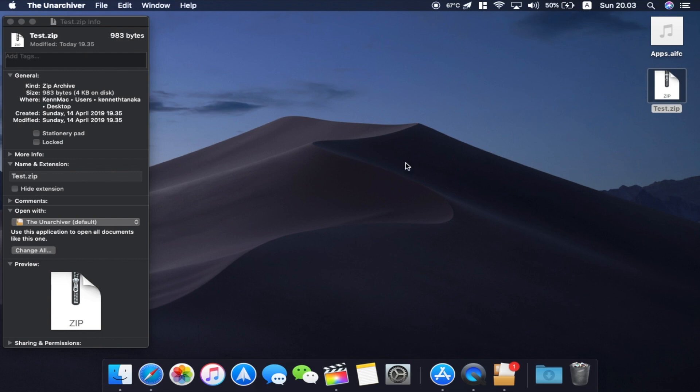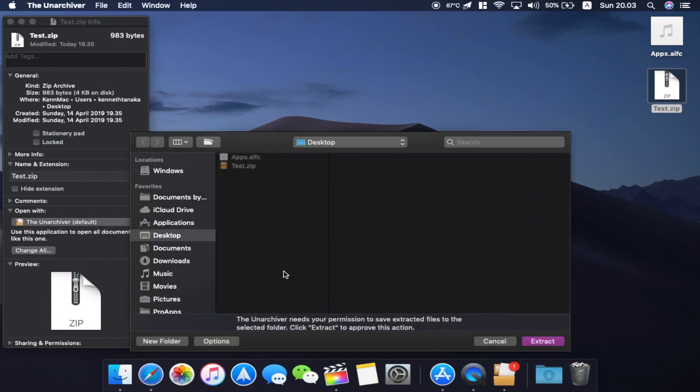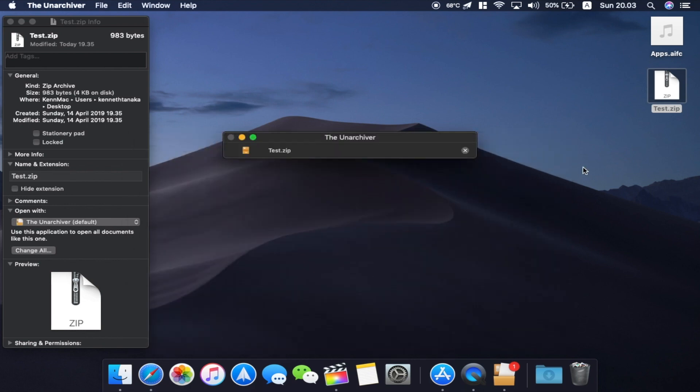And as you can see it's unzipping the file. And I'm gonna choose Desktop here. And the file is unzipped.